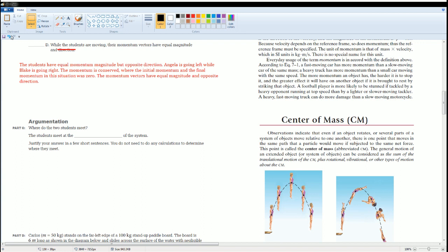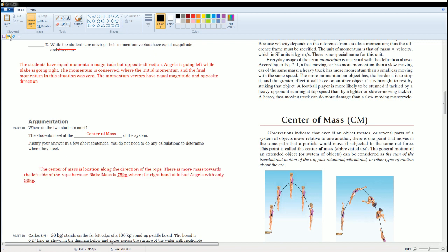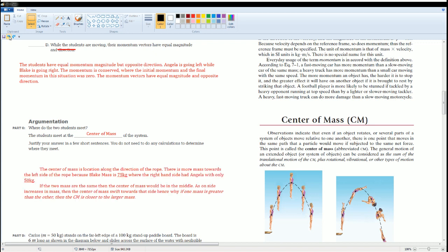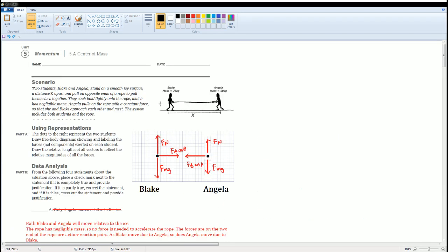The students meet at the center of mass of the system. The center of mass is located along the direction of the rope. There is more mass on the left side — Blake's mass is 75 kilograms — while the right-hand side has Angelica with only 50 kilograms of mass.